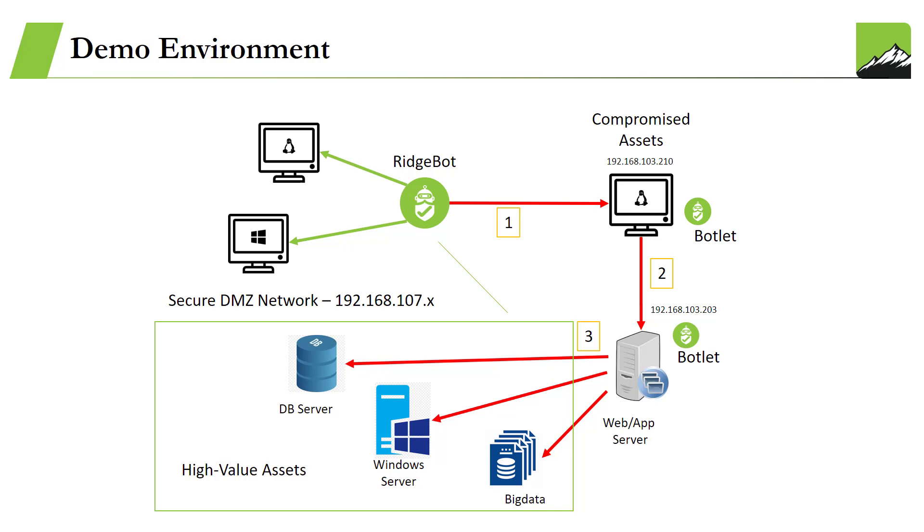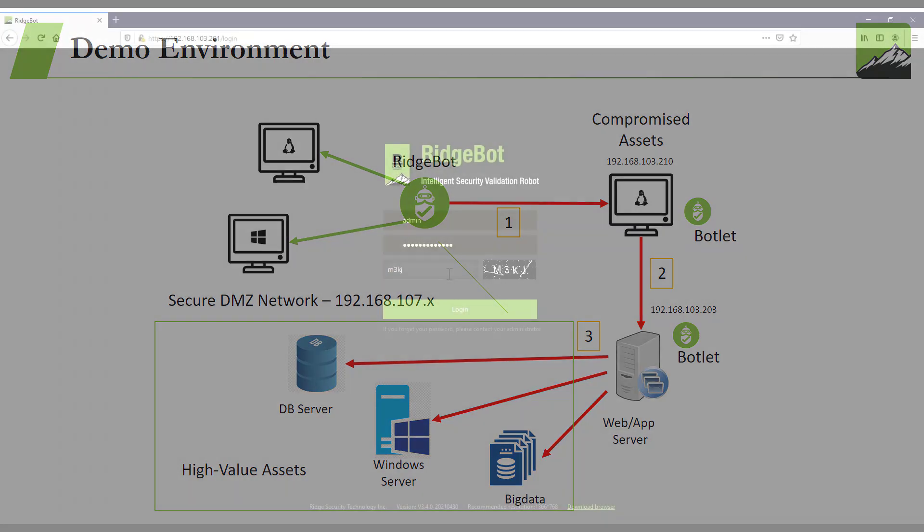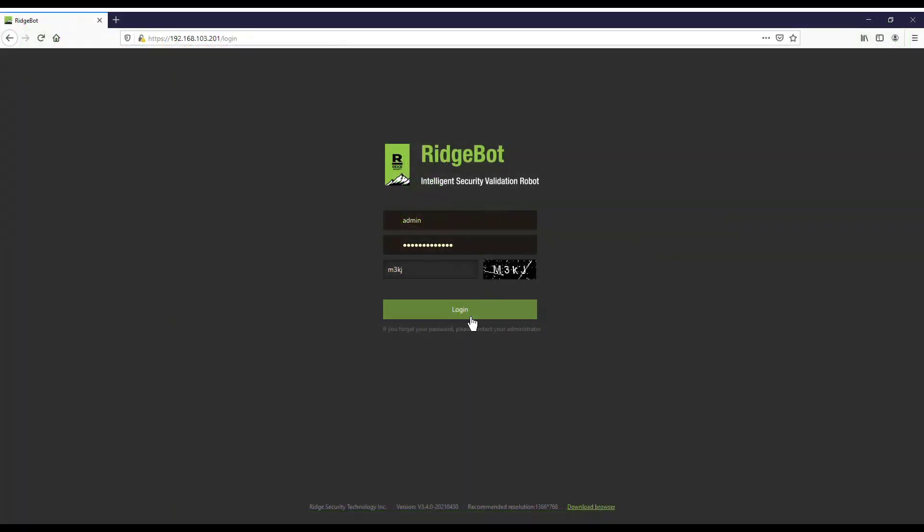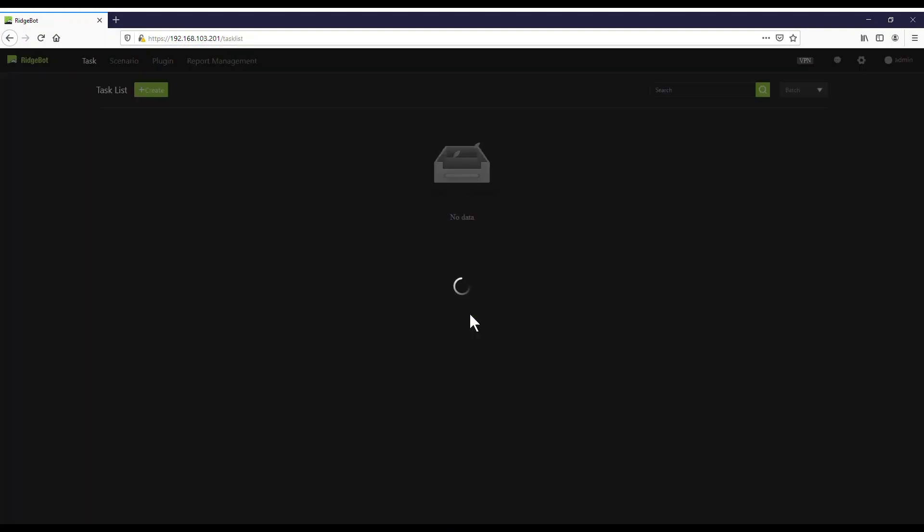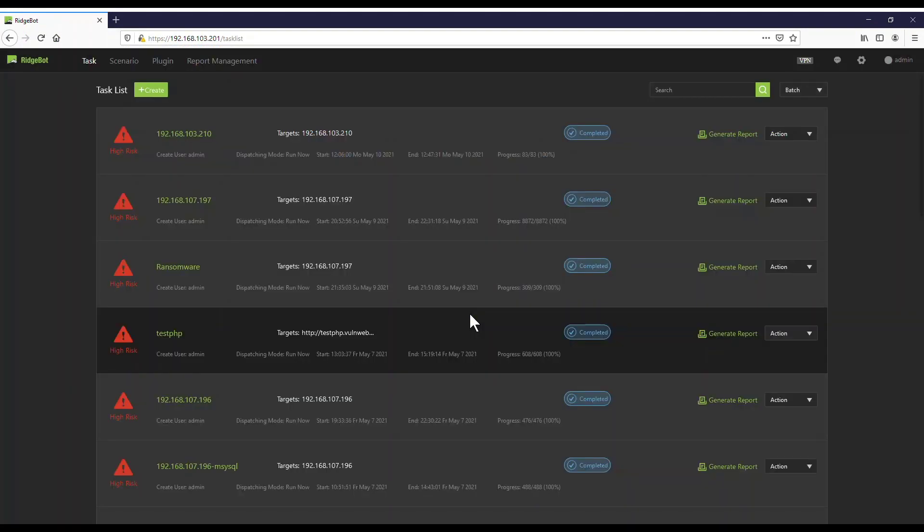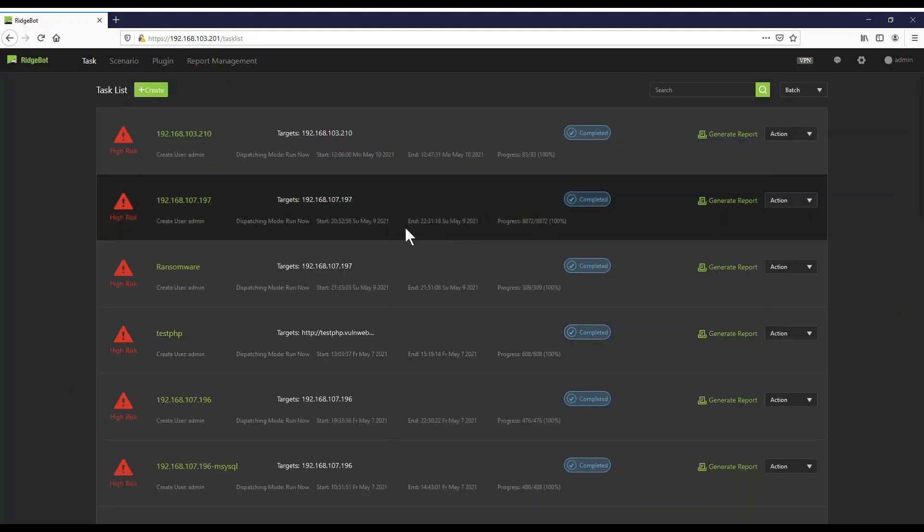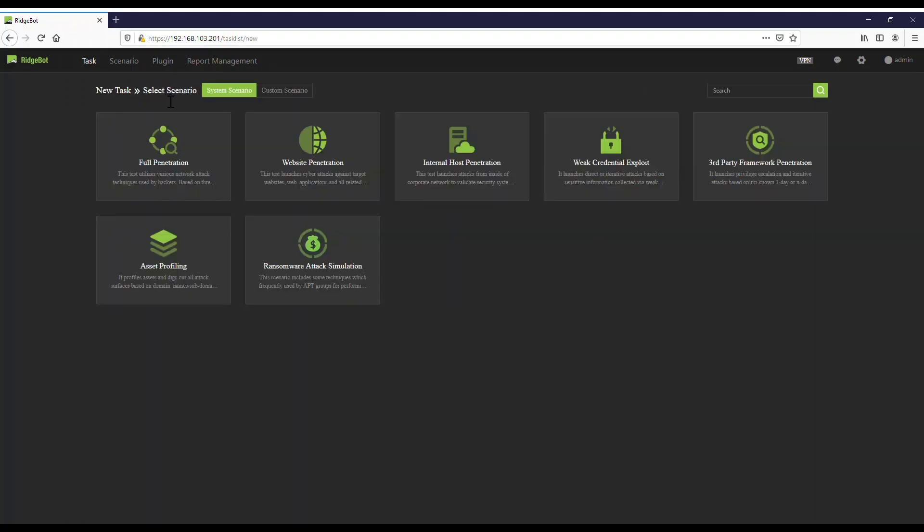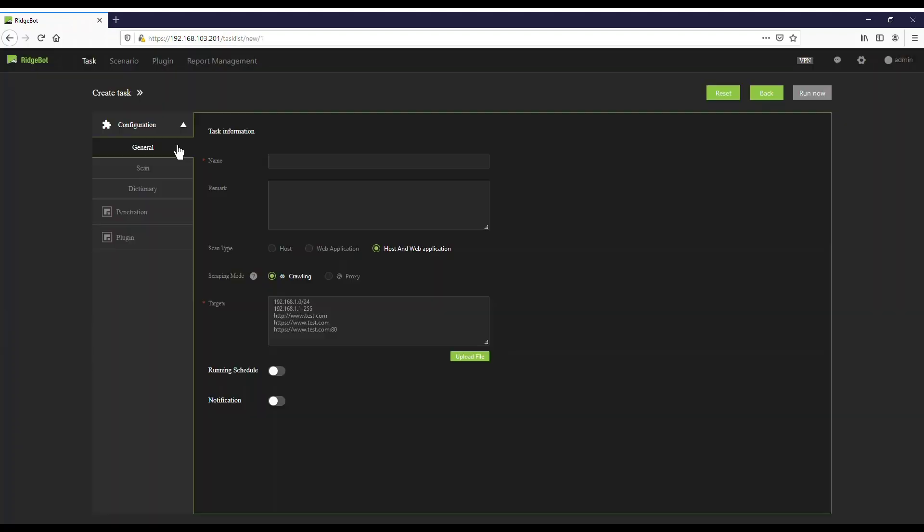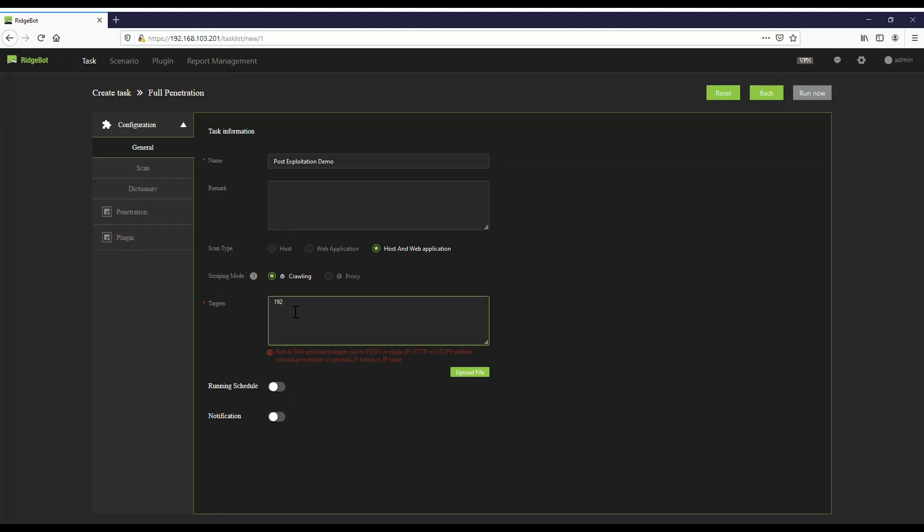How to set up a task with post exploitation: In this example, we will create a new task using a predefined full penetration scenario. Input the task name: Post Exploitation Demo. Set up the first targeted IP address: 192.168.103.210. Next, we will configure the parameters for post exploitation.